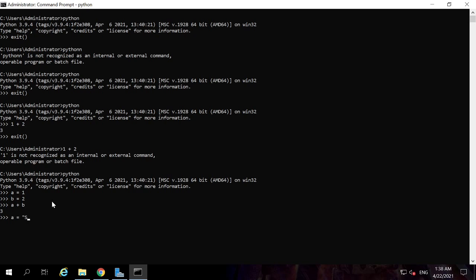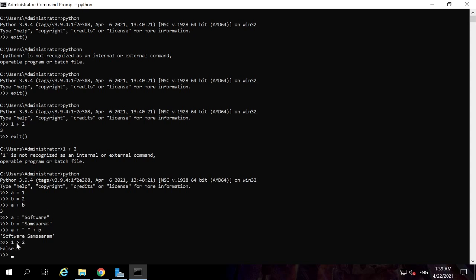For example, you can assign variables: a = 'software', b = some value, and concatenate two strings. You can also do comparison operations — for example, 1 greater than 2 evaluates to False. These are the kinds of basic operations you can perform in the Python command-line interface.